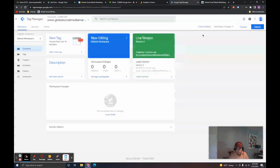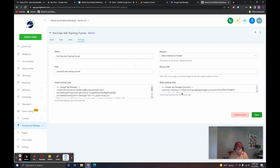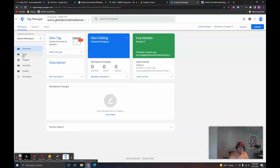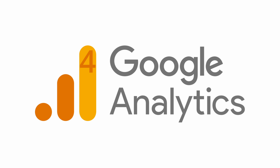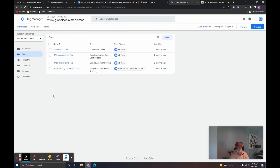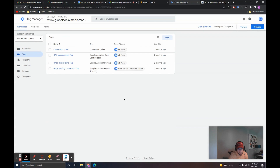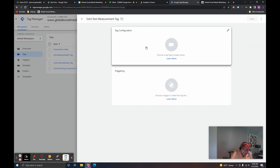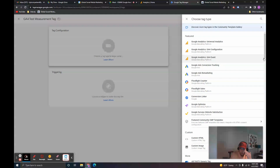Now that those are set up, we can get the tracking for the different platforms we're going to be viewing data in. I usually start with Google Analytics 4 because you can put that on all the pages and it tracks everything without worrying about nuances of specific pages. So I'll go through the setup process for the Google Analytics 4 measurement tag. I'll come up to the Tags section under Tag Manager and click New. I'm going to name this GA4 Test Measurement Tag.